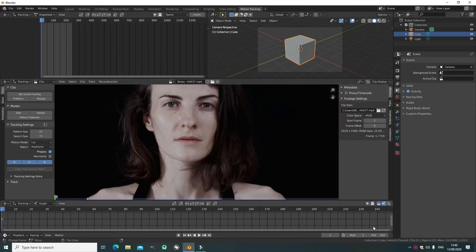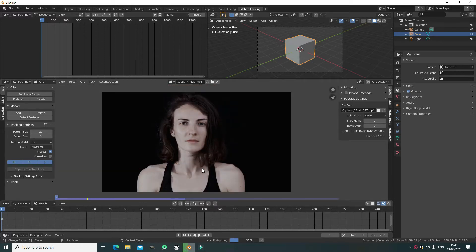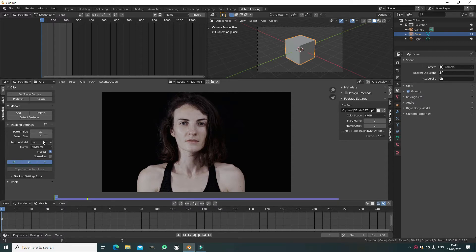Here I'm just choosing my footage. I'm not going to change the scene frames, but you should press 'Set Scene Frames'. I find it easier to work with tutorials with lower frames because I don't need the excess. I'm prefetching it so it runs smoothly.